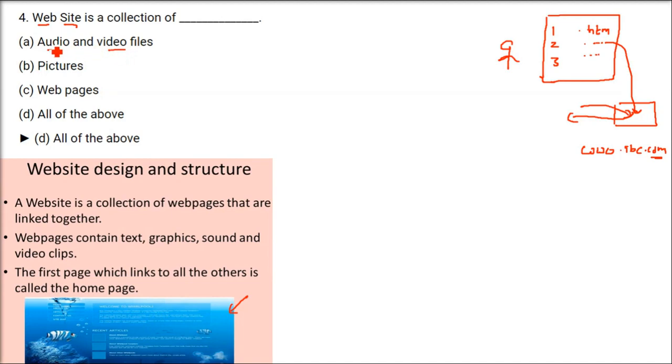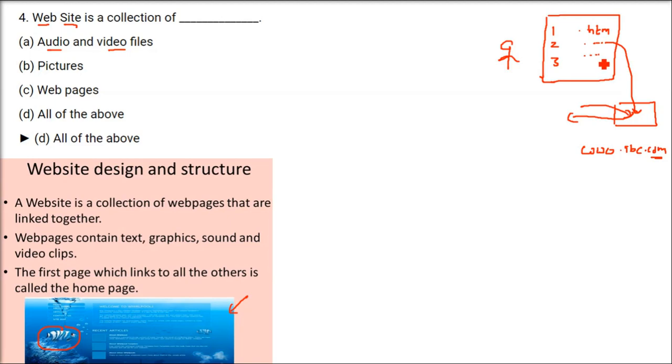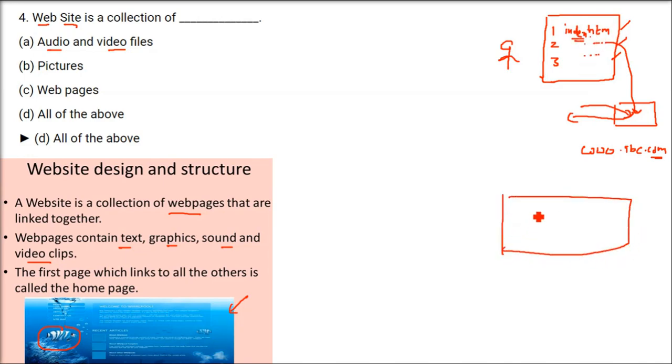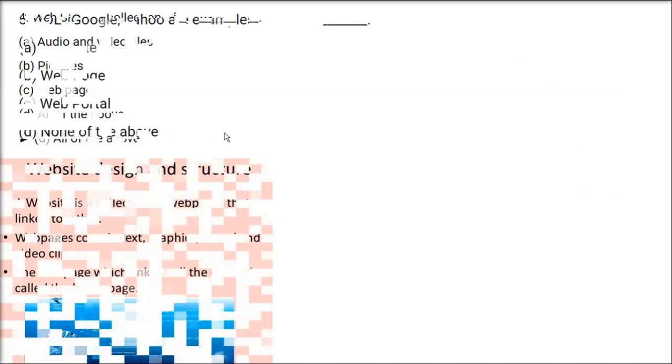So, it has audio and video file. That is, you can listen also. You can see also. We have web page, it contains text, graphics, the sound, even the video clips. You can see the YouTube. YouTube is having video. It's a web page only. You can see the text, graphics, sound, video clips. So, website is a collection of web pages. The first page, it links to all the other pages. It's called the home page and the home page will have the links to other pages. Here we have navigation links. So, all of the above, you're going to tick.